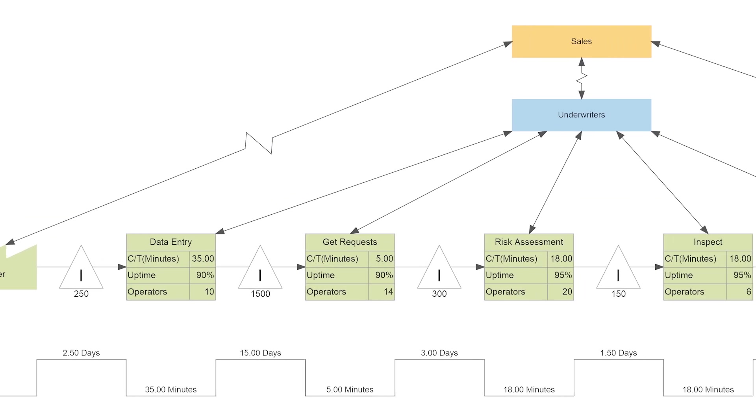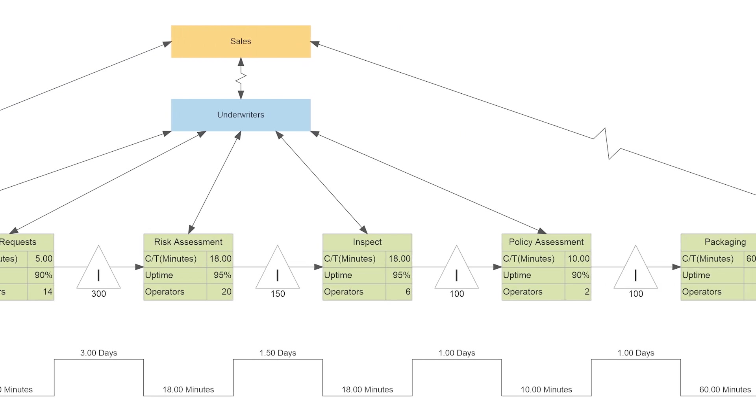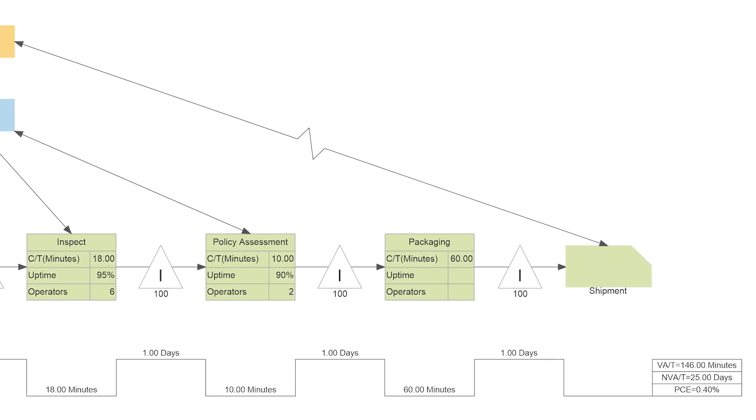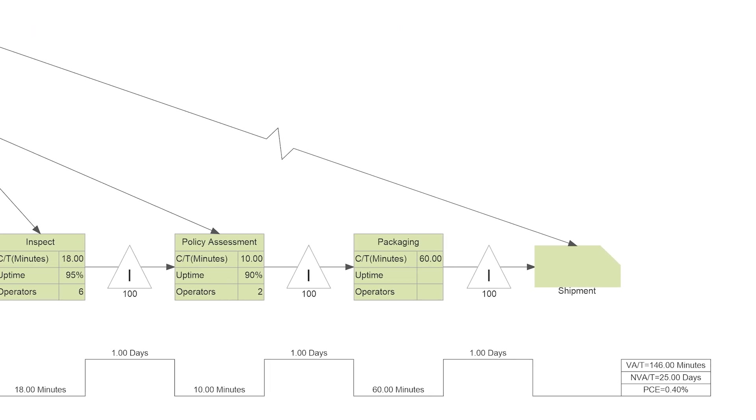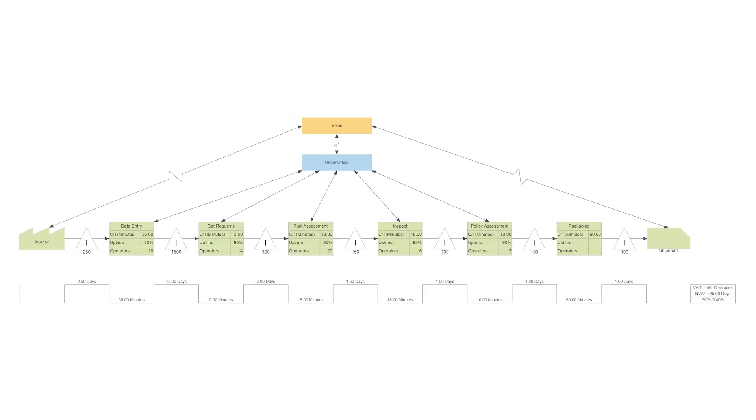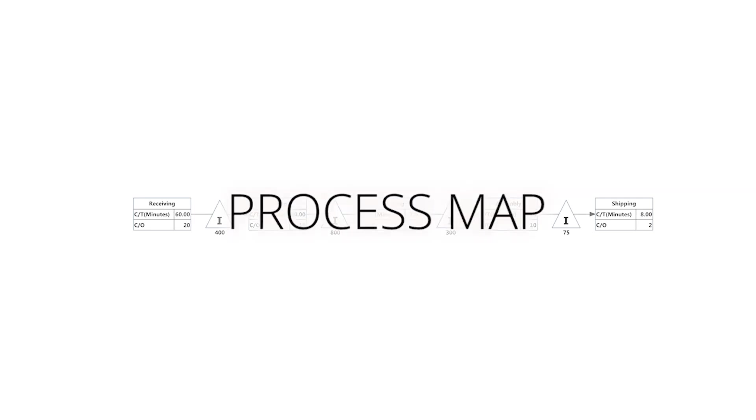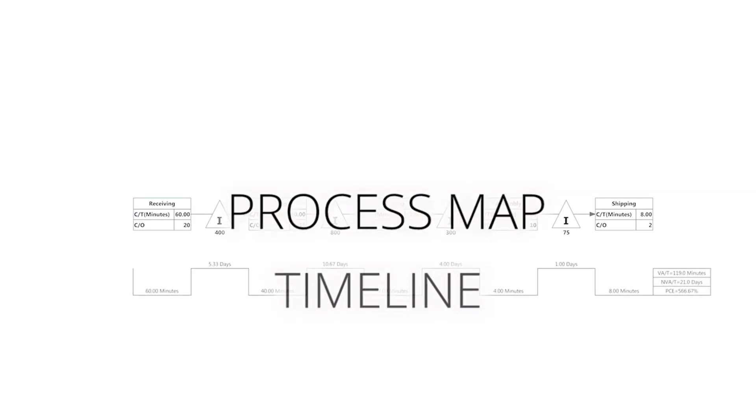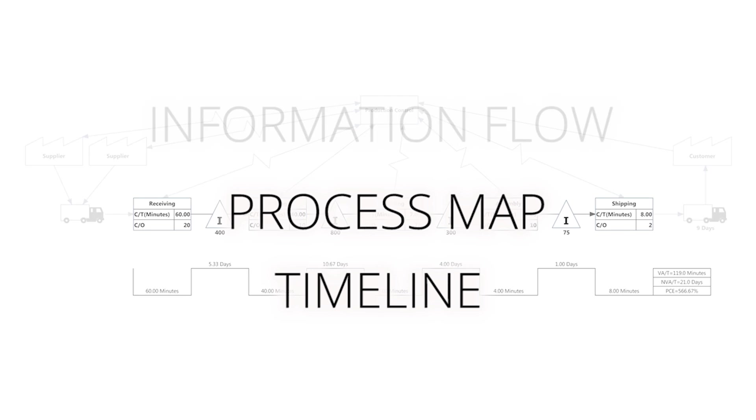The value stream map can help your organization get a better sense of your business and how it works, adding clarity and efficiency to your business processes. A value stream map is made up of a process map, a corresponding timeline, and information flow.